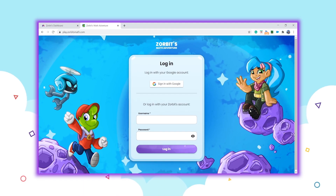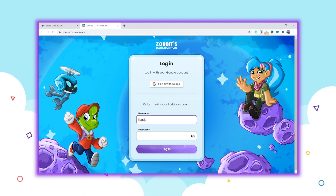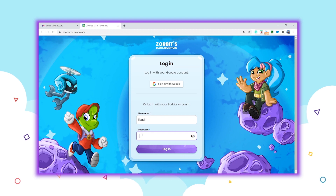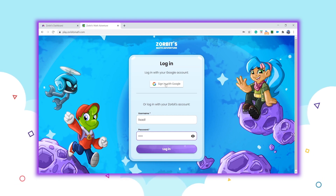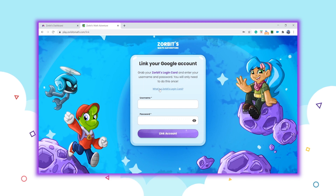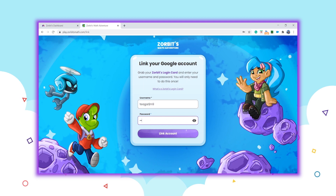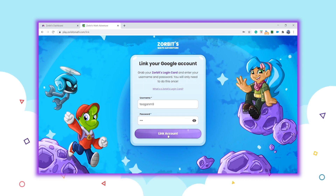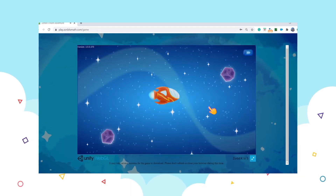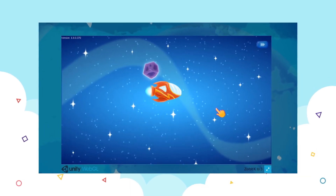Last, but certainly not least, students can now get into the game quicker and easier using Google's single sign-on. Use their Zorbitz login cards to link their teacher-generated Zorbitz account with their school-provided Google account. With the two accounts linked, the entire Zorbitz universe is closer than ever.